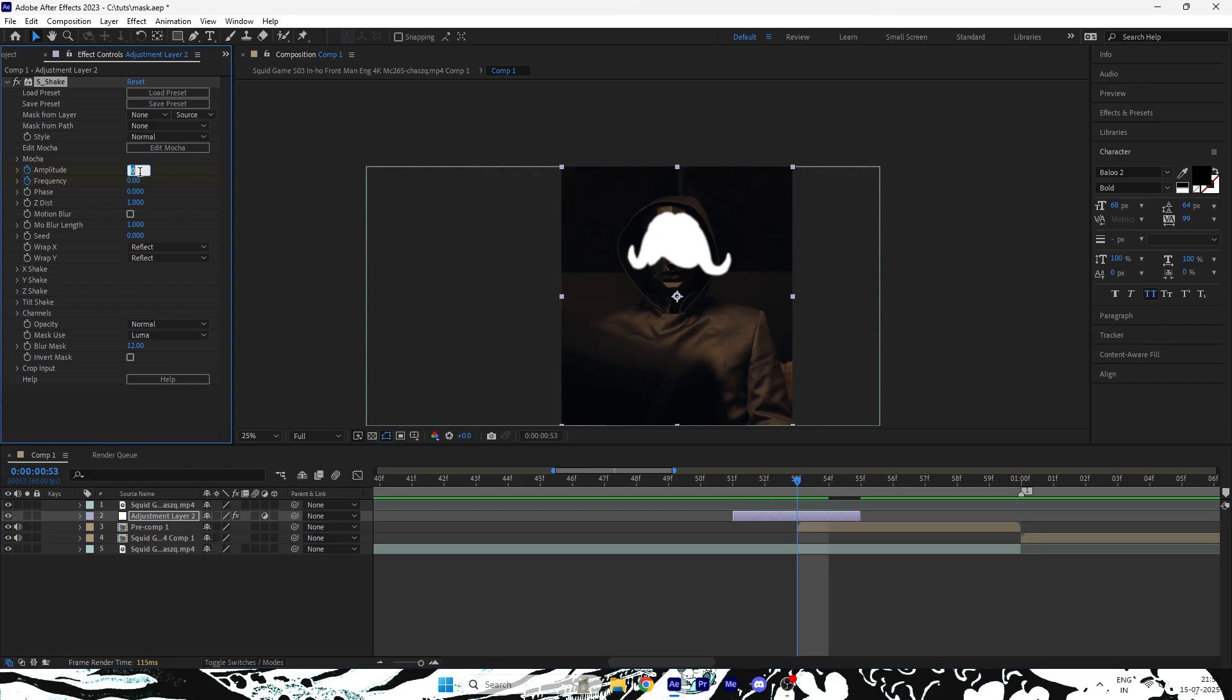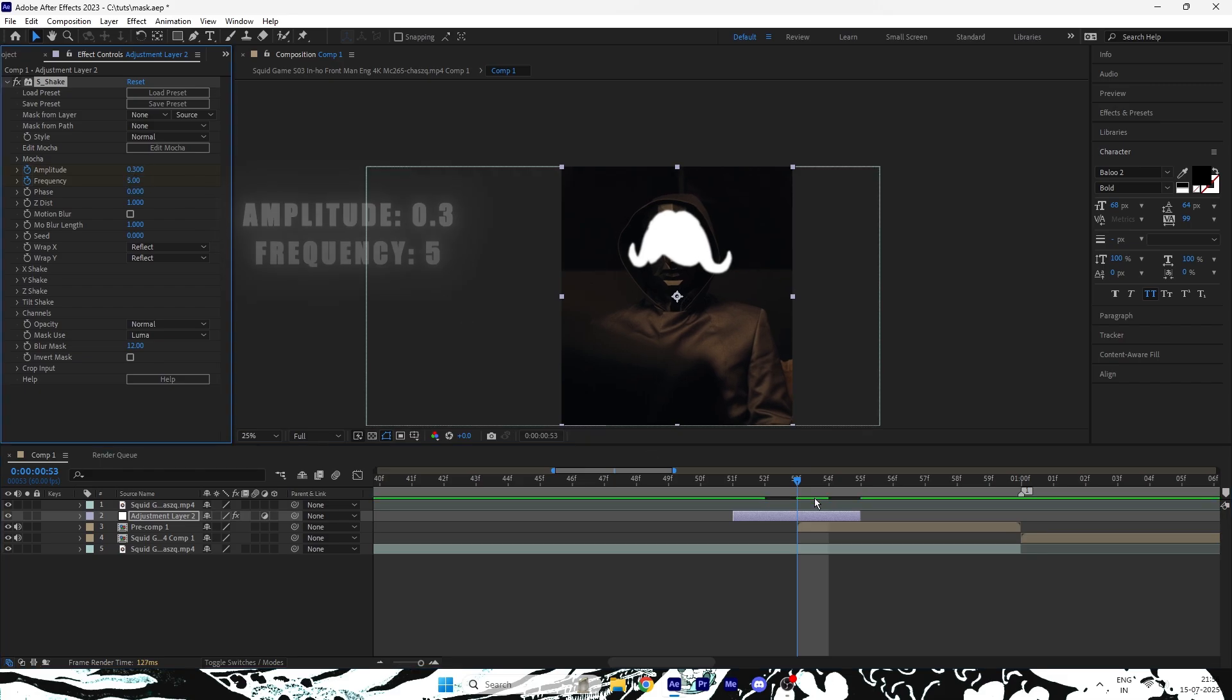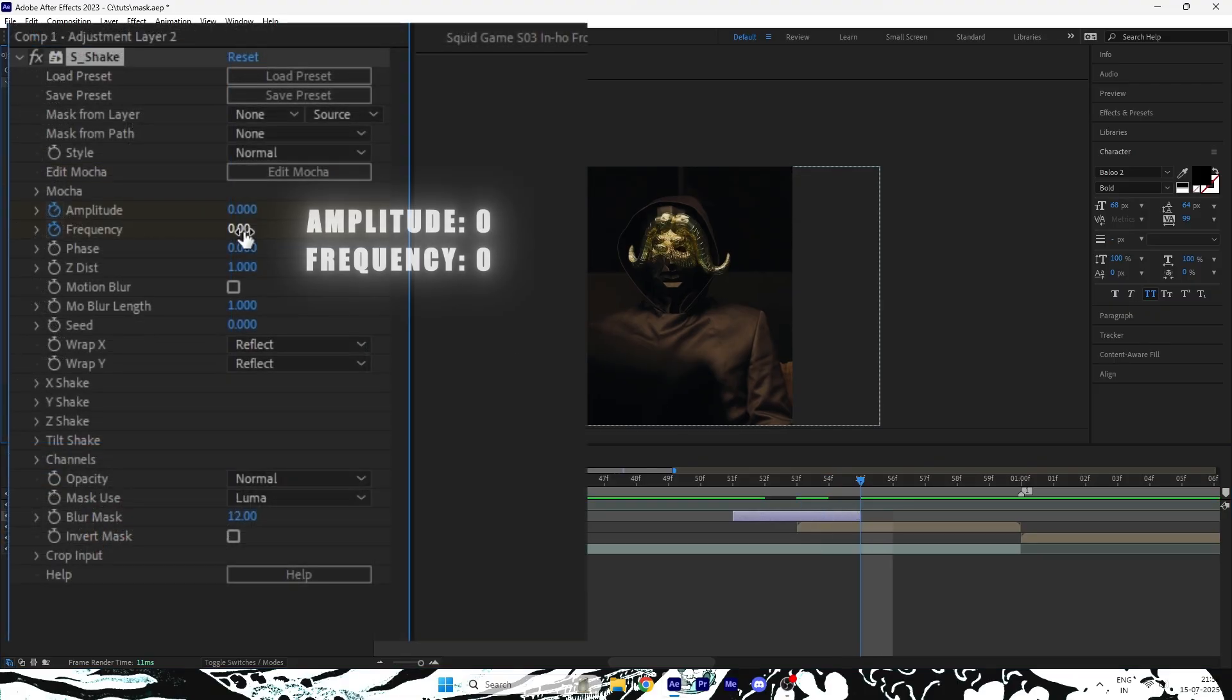Now, go to the start of the mask layer. Set Amplitude to 0.3 and Frequency to 5. Go to the end of the adjustment layer and set both values back to zero.